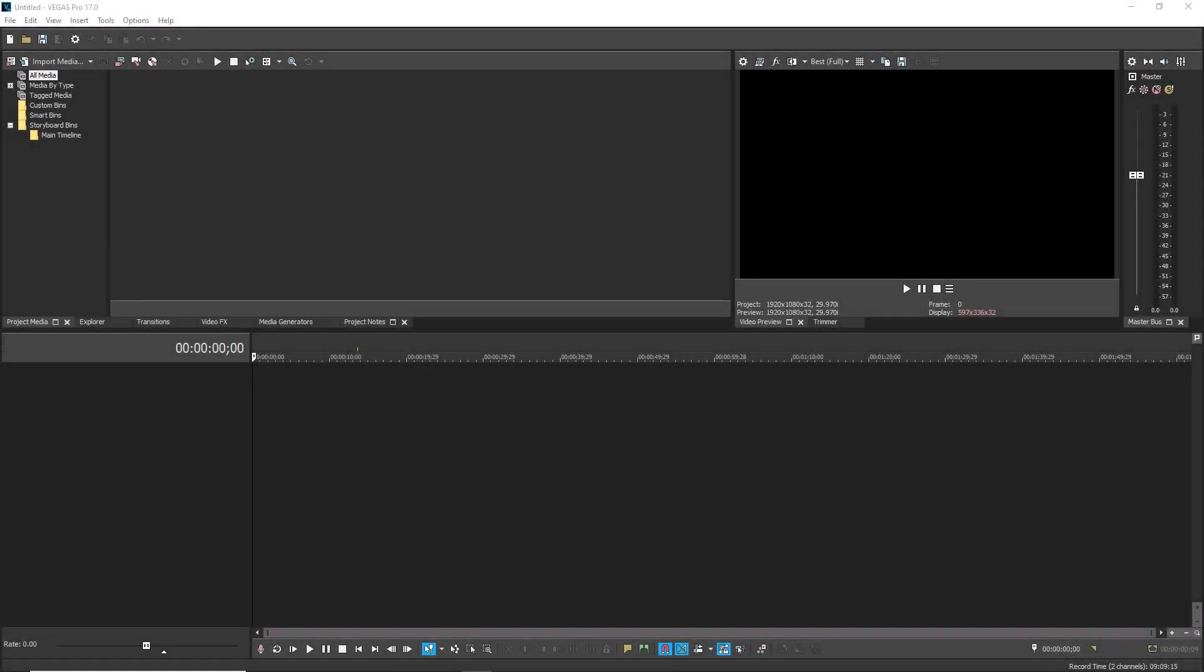All versions of Vegas Pro and Vegas Movie Studio are packed with keyboard shortcuts that can really speed up your work.